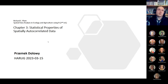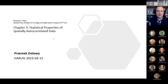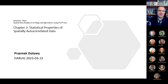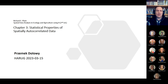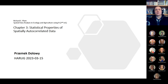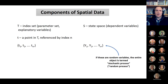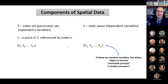Today's topic is chapter three: statistical properties of spatially autocorrelated data. We are not going to get as far as those statistical properties today, but this will be an introduction to the characteristics of spatial data and briefly what autocorrelation is. We are going to look at several examples of data consisting of trend, deterministic trend, autocorrelated component, and random component.